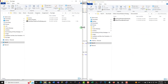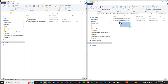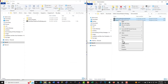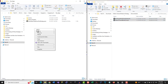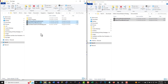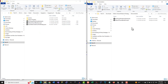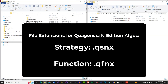You can copy the files into the MyAlgos folder the way you normally copy files between folders. Just make sure that the files you copy to your MyAlgos folder are in fact Quagentia N-Addition Algo files by ensuring that their file extensions are either .qsnx or .qfnx, which are the file extensions for Quagentia N-Addition strategies and Quagentia N-Addition functions respectively.